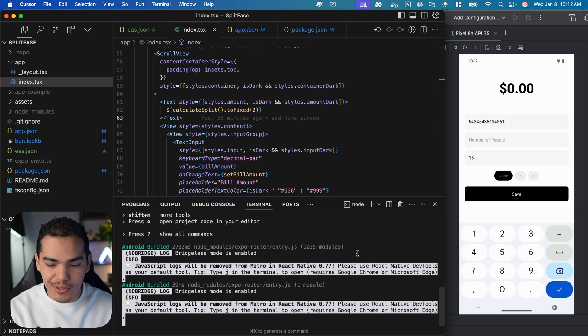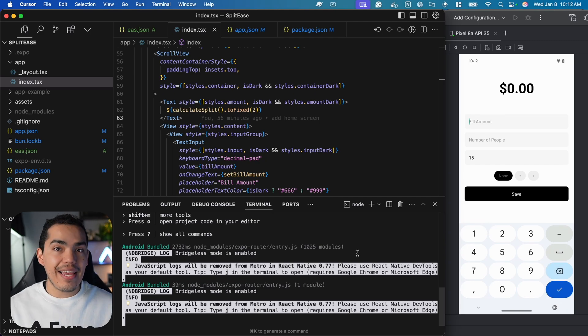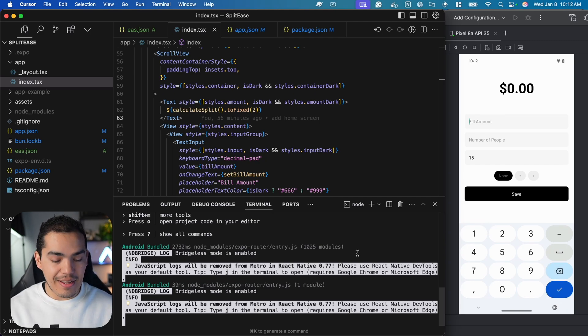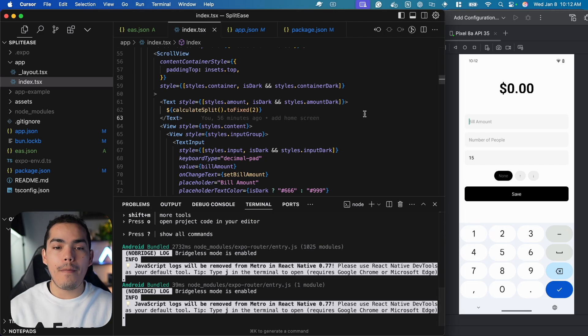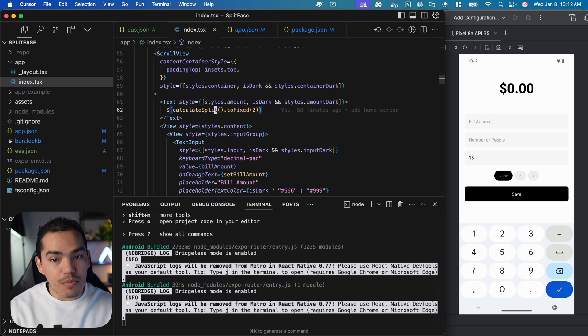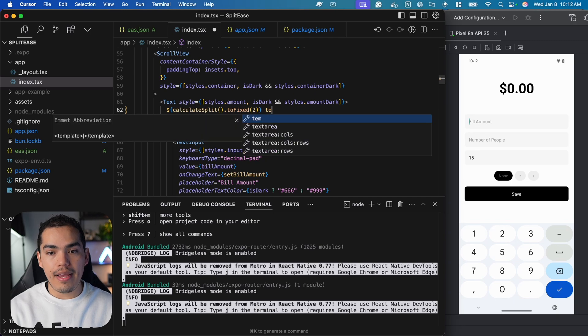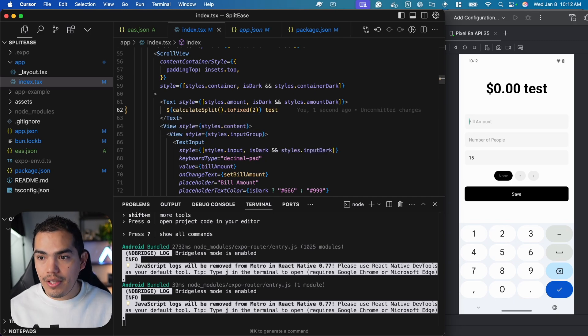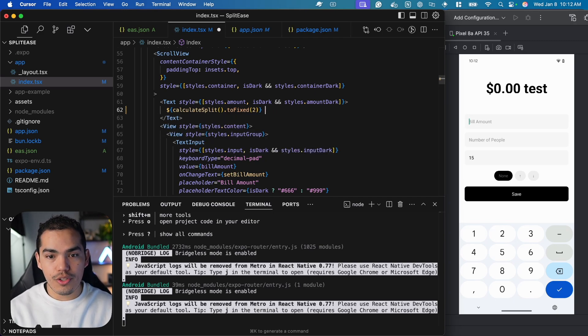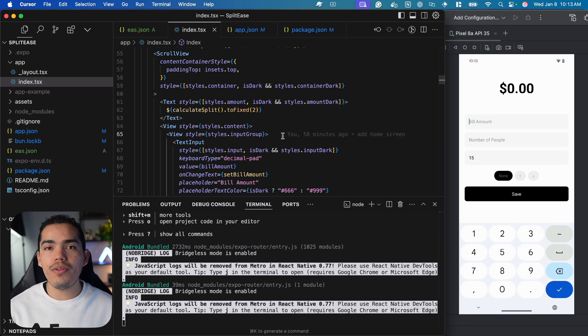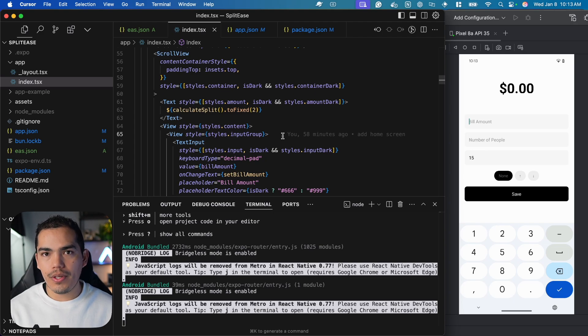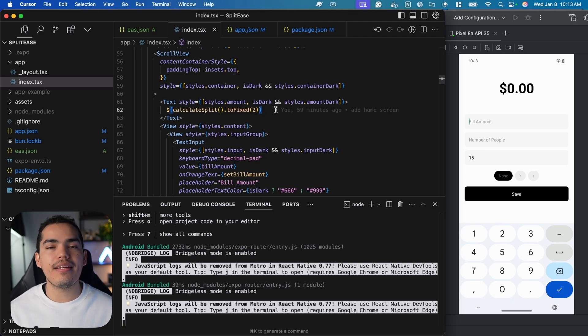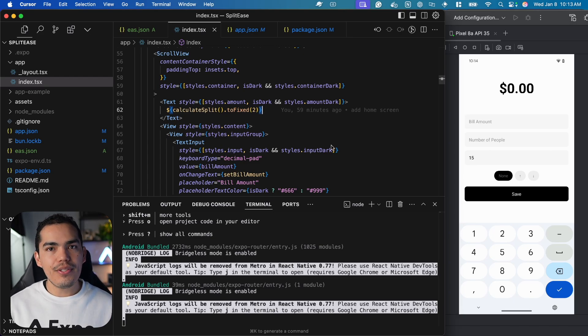What's great is that I can test using a development build, which runs native code and allows quick changes reflected in the application. If I save, it appears on screen. Creating a development build is only required when changing native code. In this case, it's only JavaScript, so we can continue developing with live reloading.